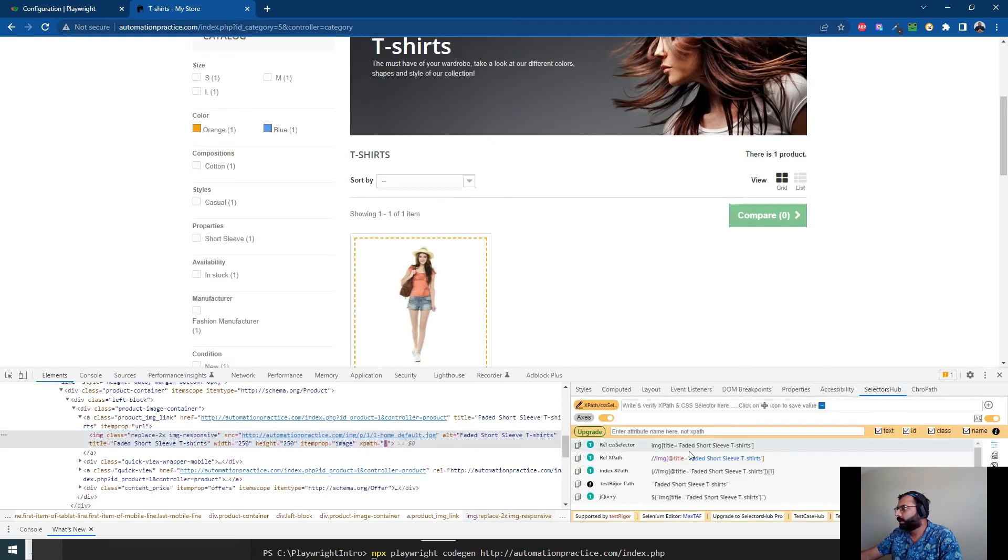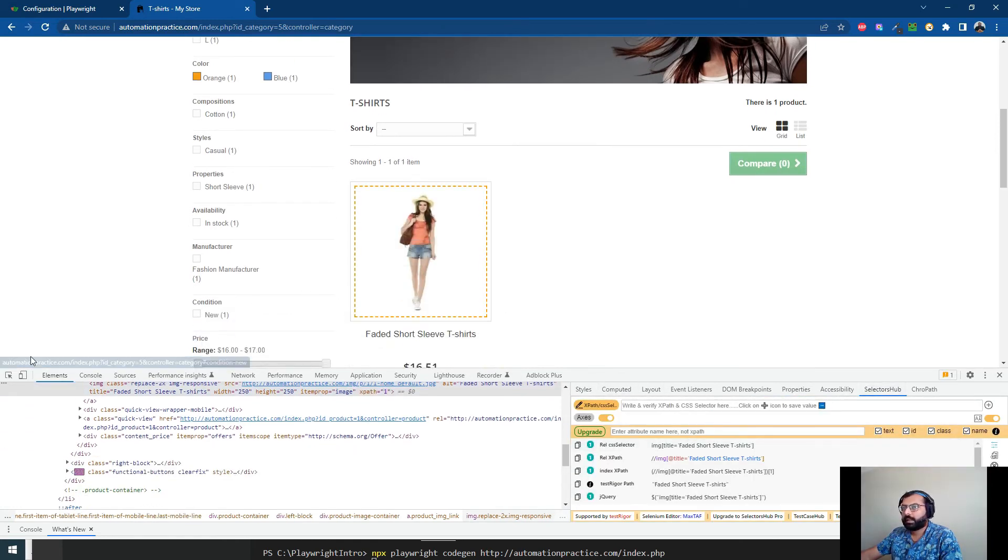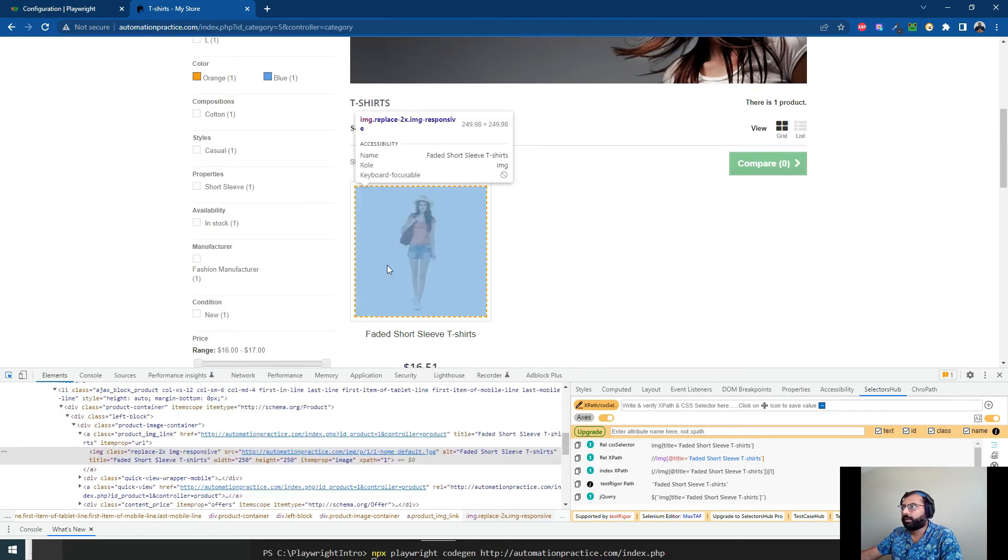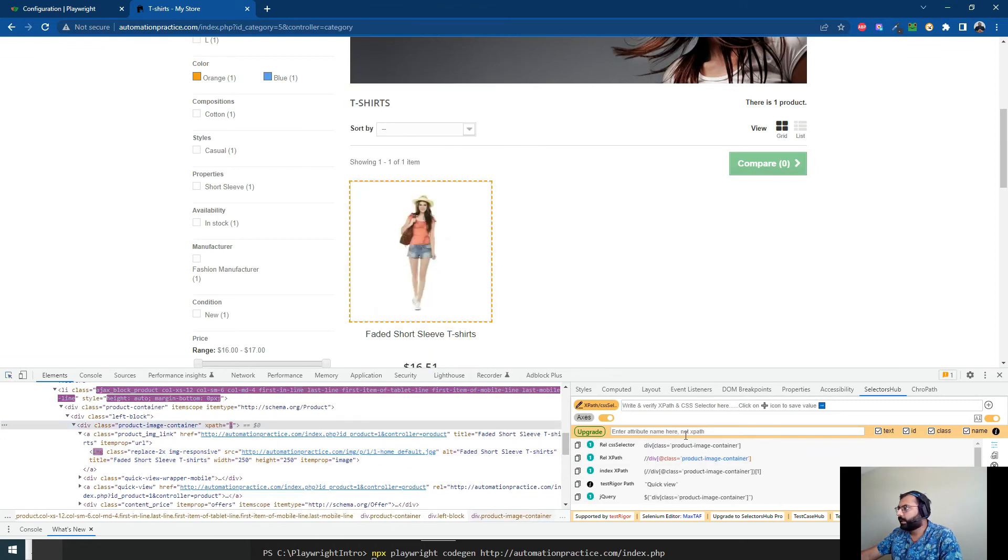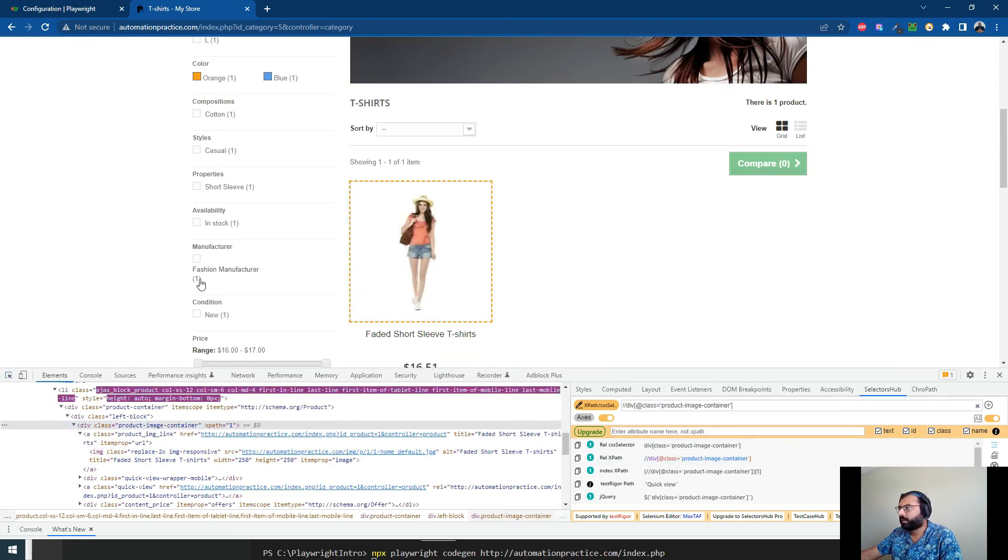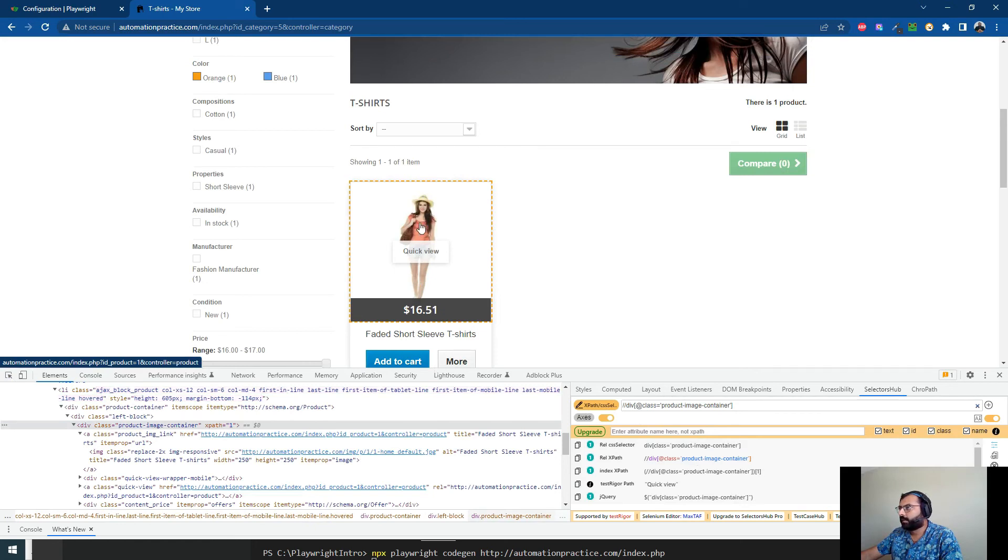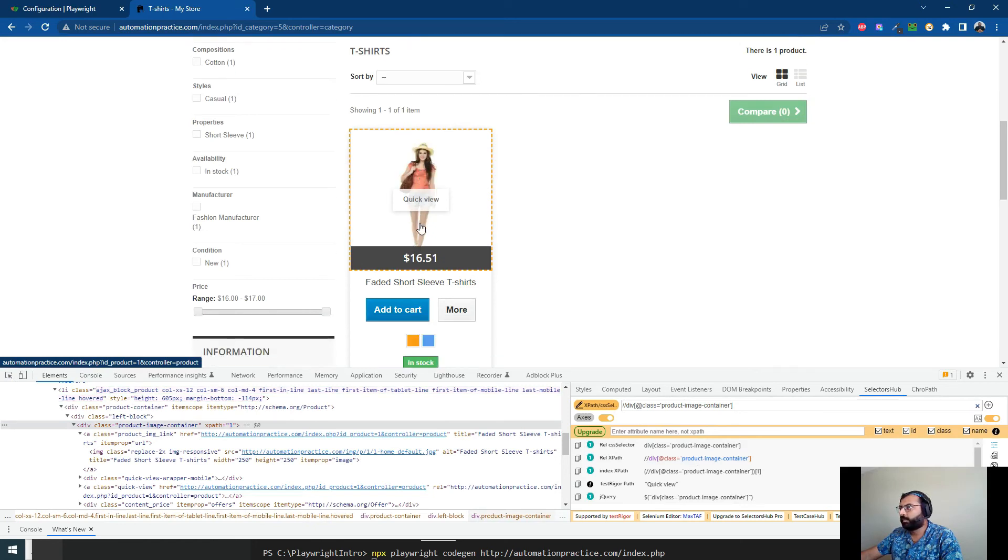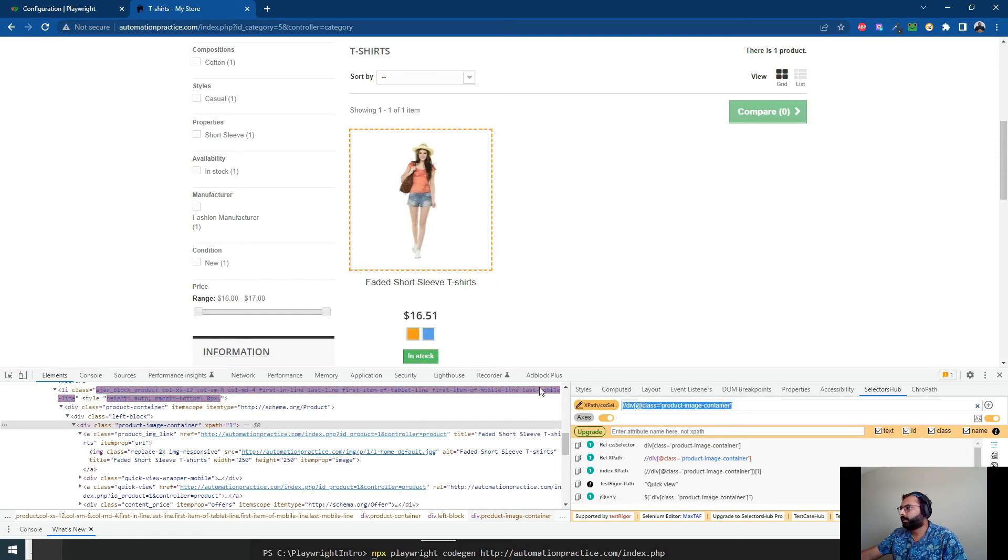Click on the selector hub and I'm going to get the product image container. I'm going to hover my mouse on the image container and it will bring up the add to cart button. Our test script will resume from that failed point. Let me just simply copy this and go back here. Before it clicks on add to cart,